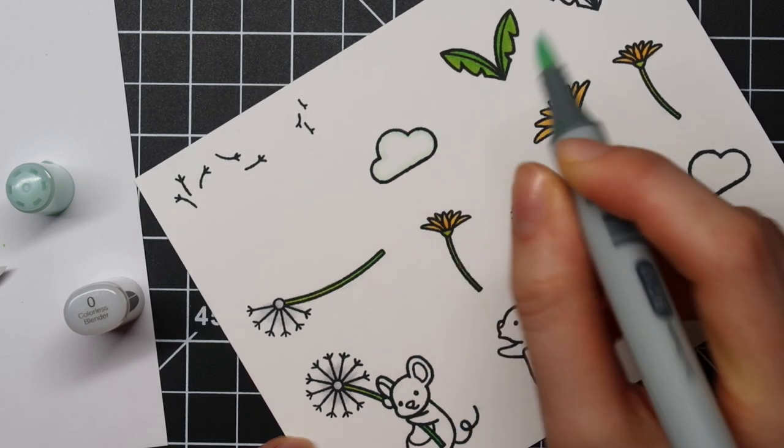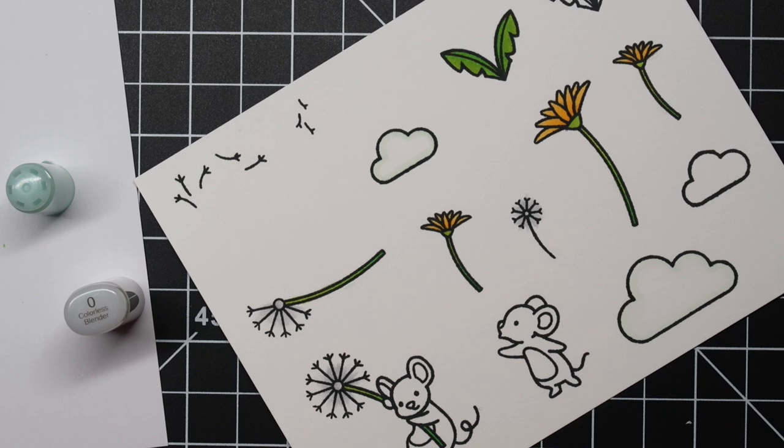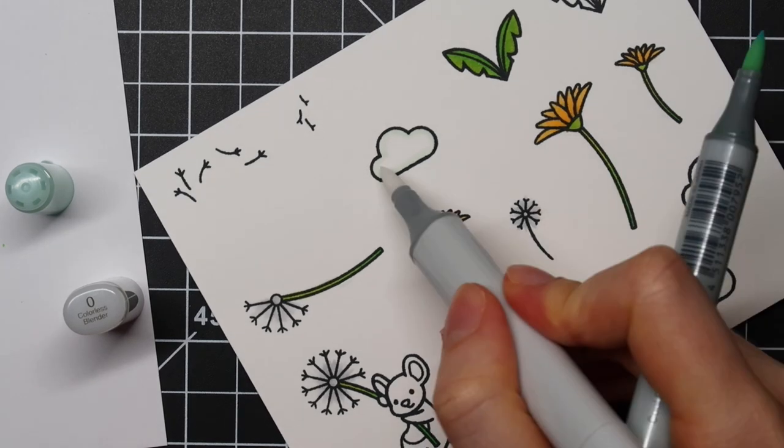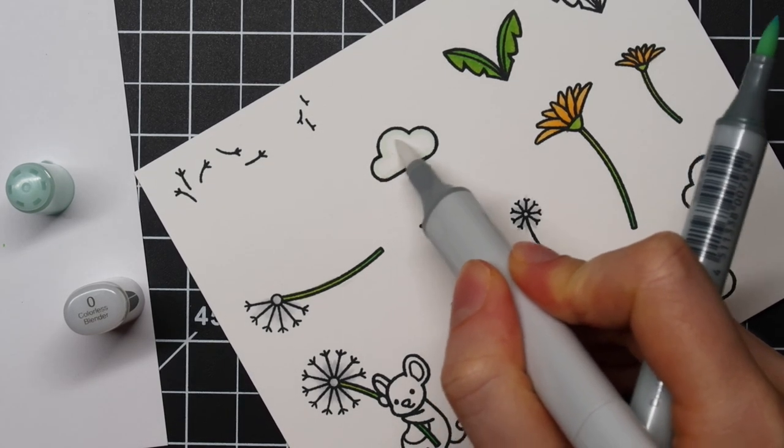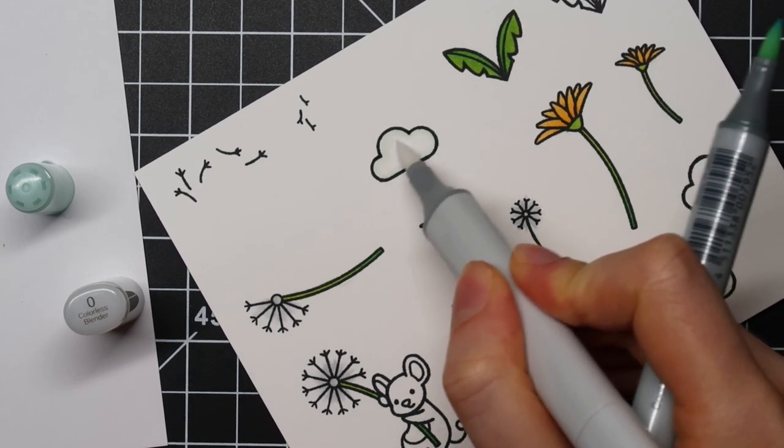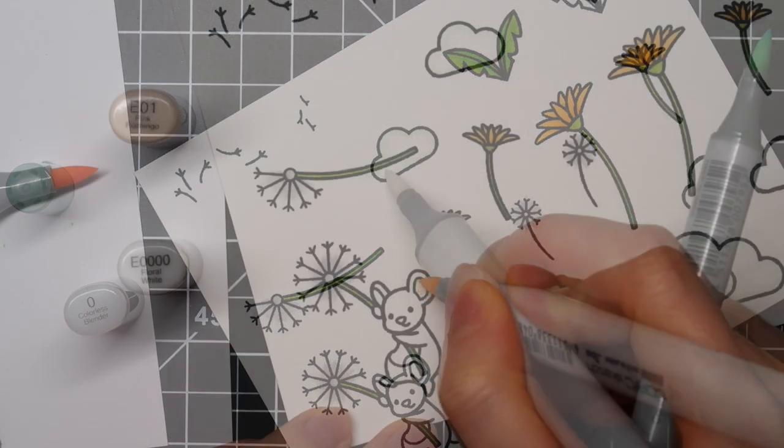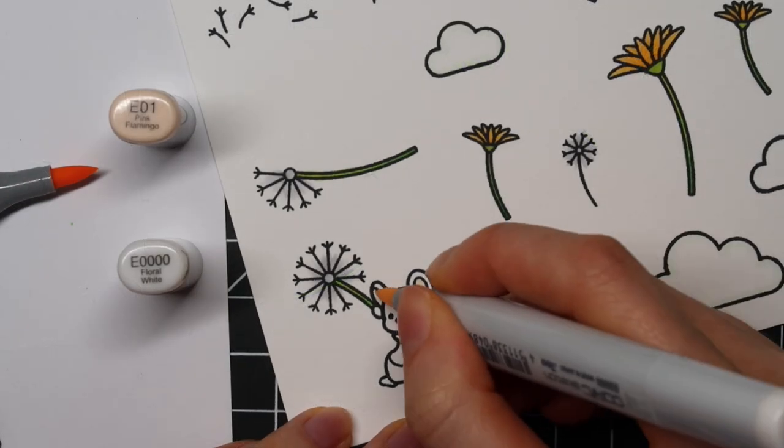For these little clouds from the Butterfly Kisses stamp set I'm using BG11 and the colorless blender to add a little bit of subtle shading.